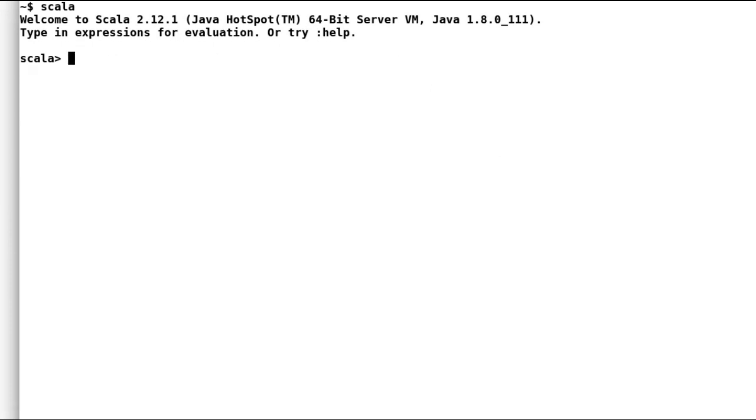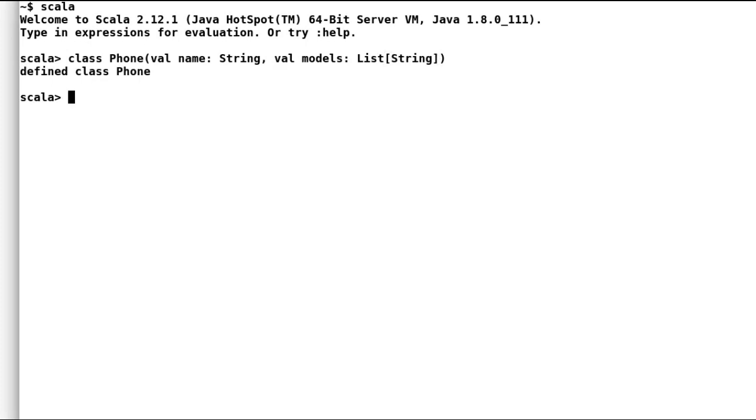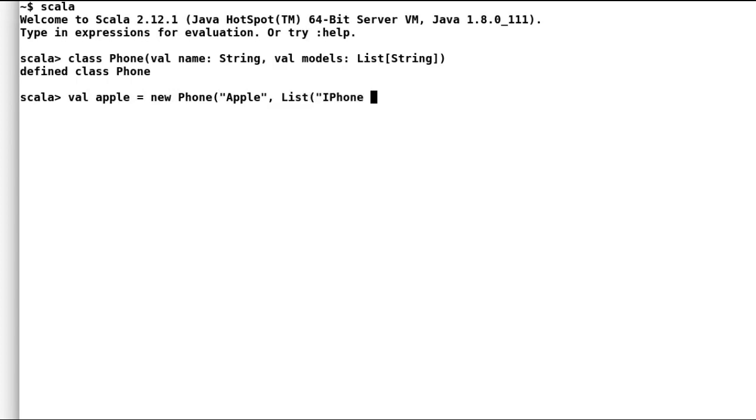I will declare a class phone that would store name of company and list of models that they have released recently. I will declare three instances of phone. First one is Apple, and of course, I will add two most popular iPhones, that is iPhone X and iPhone 8.